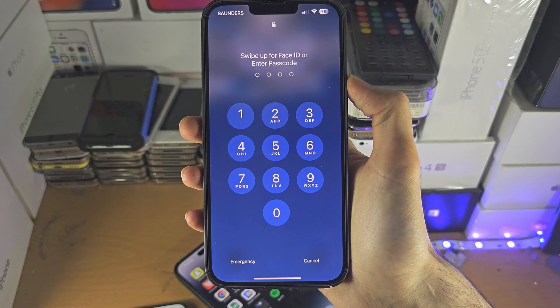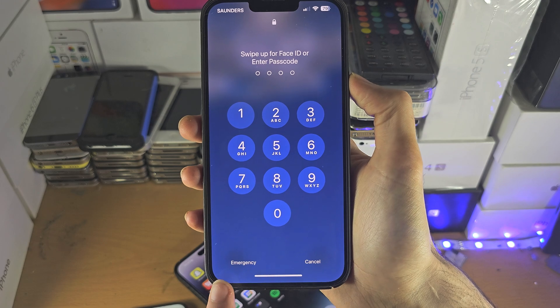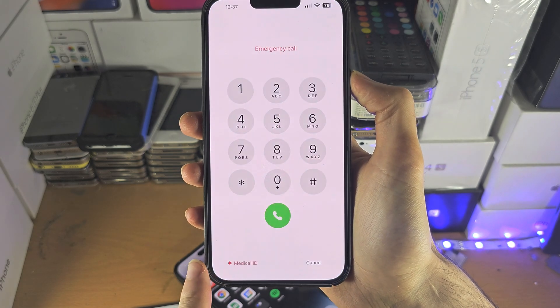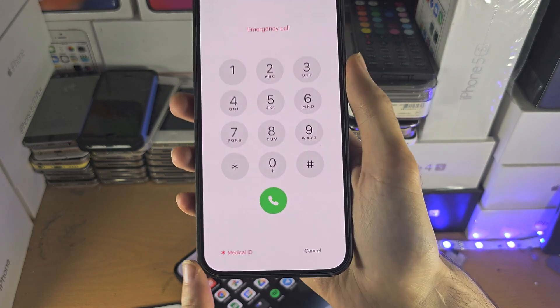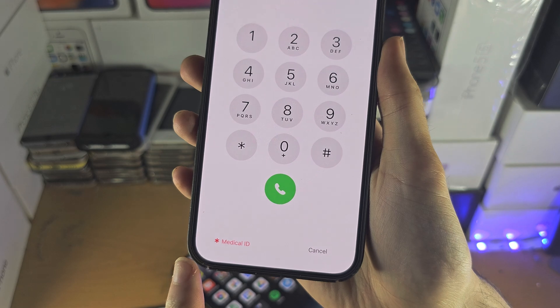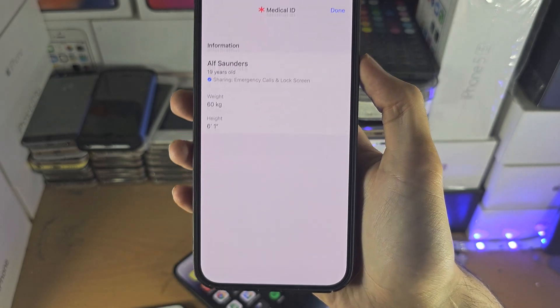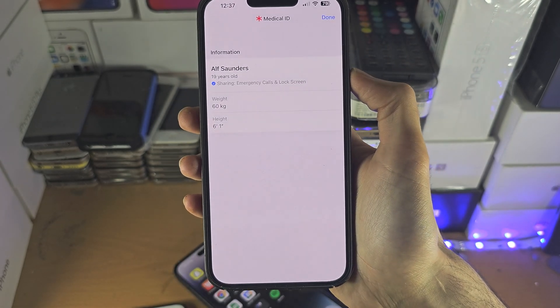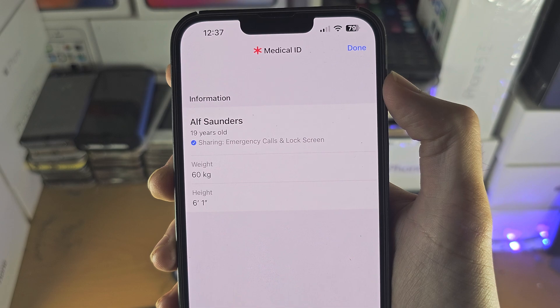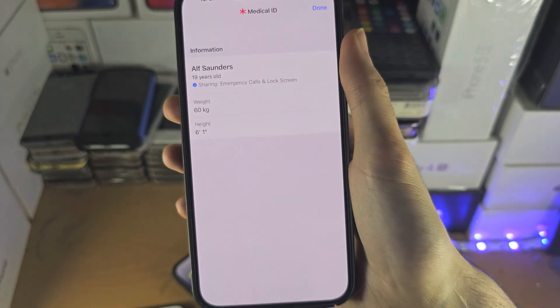Once on the passcode screen, tap on Emergency. If you see Medical ID here, tap on it and you can now see the Medical ID information.